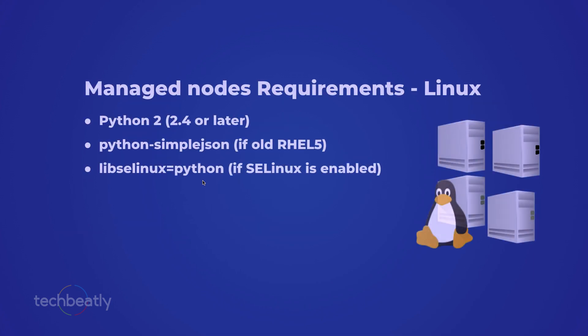What about managed hosts or managed nodes? These are listed servers or nodes in the inventory, defined as static or via dynamic inventory scripts, on which Ansible commands or playbooks need to be executed. The requirement is very simple but with some differences for Linux and Windows.